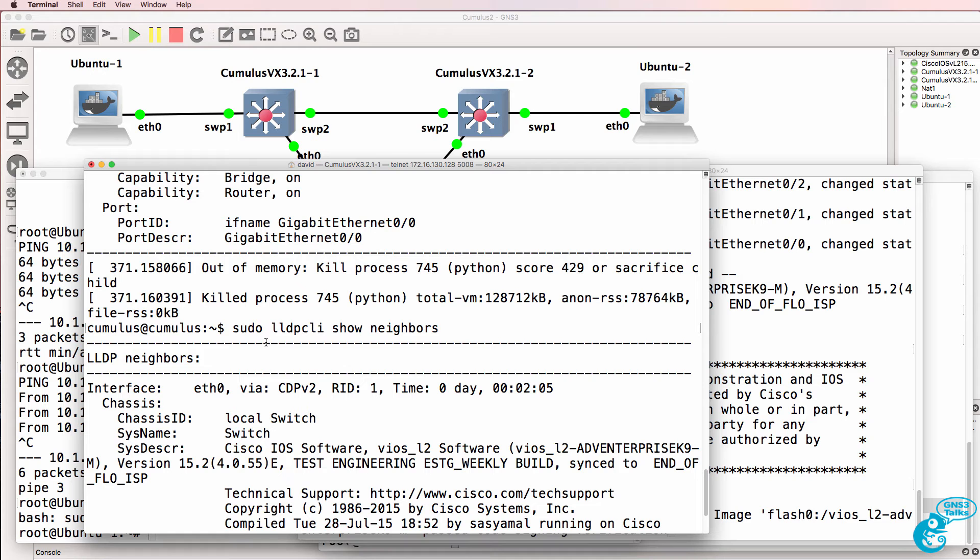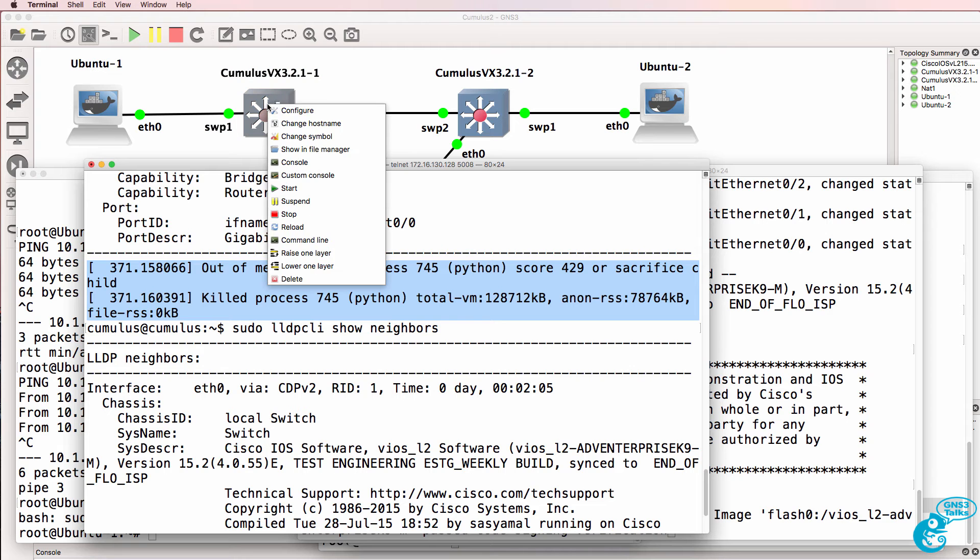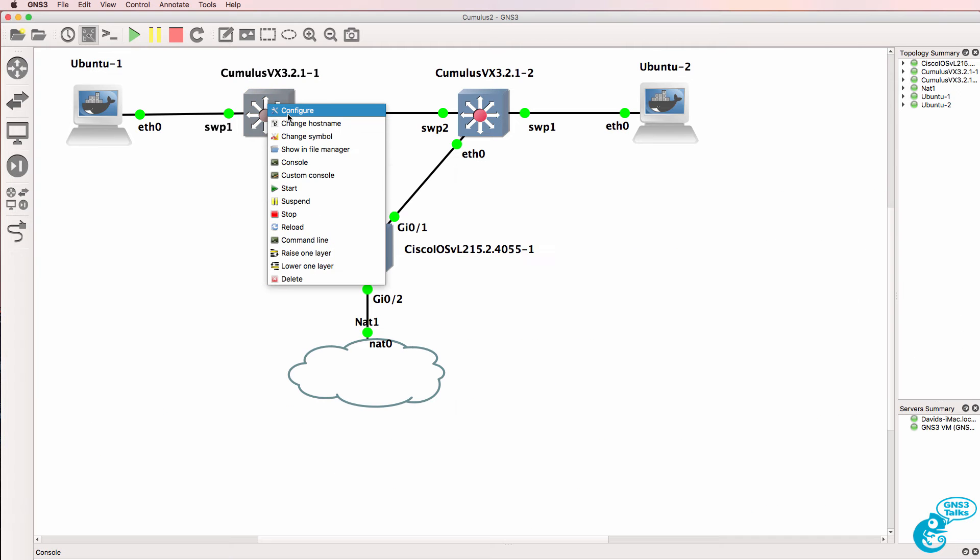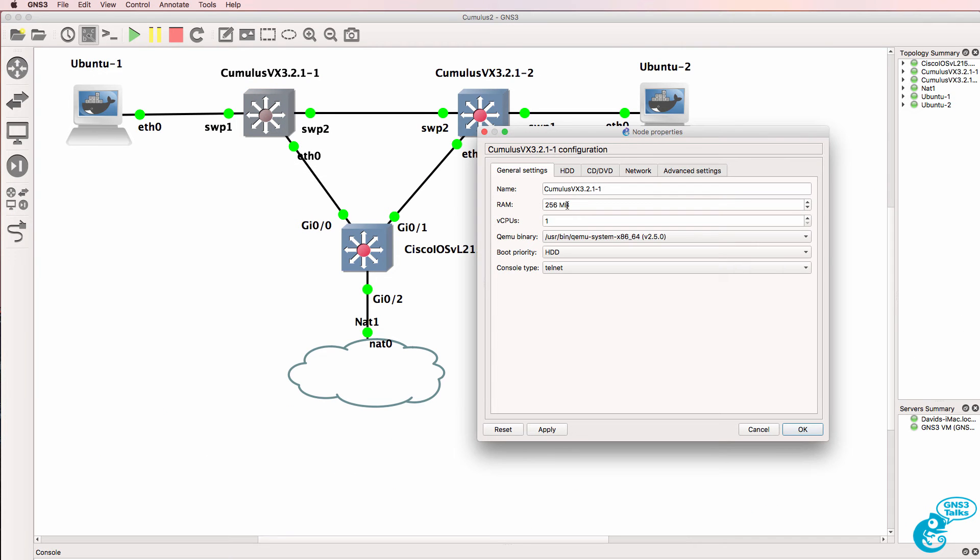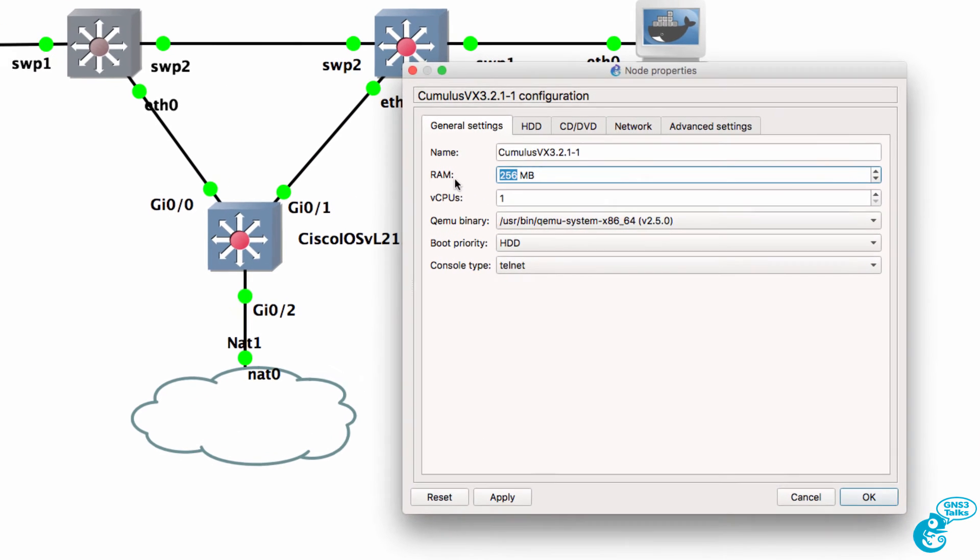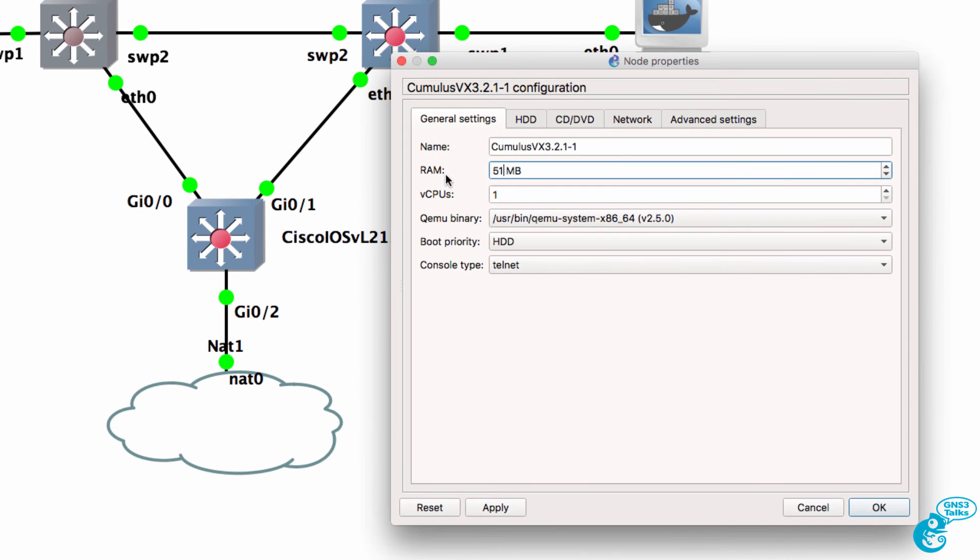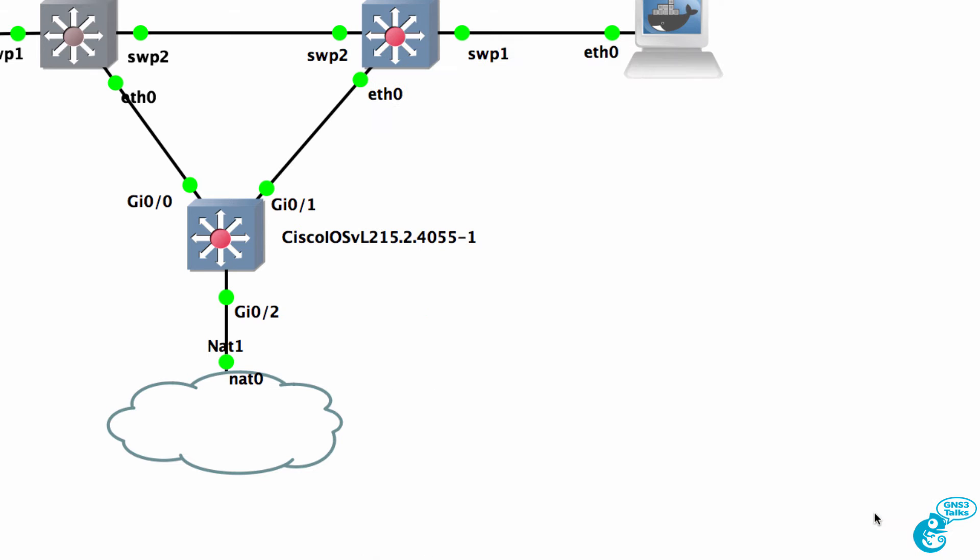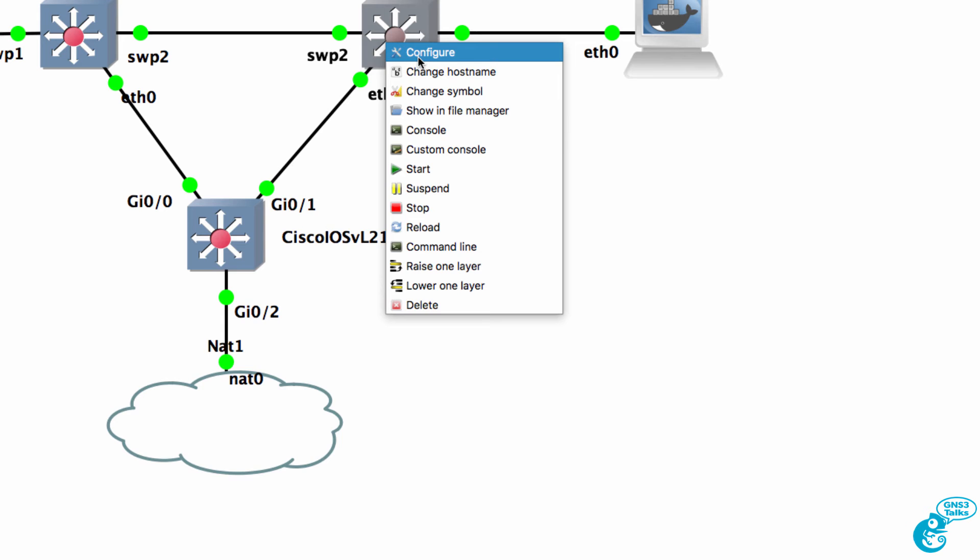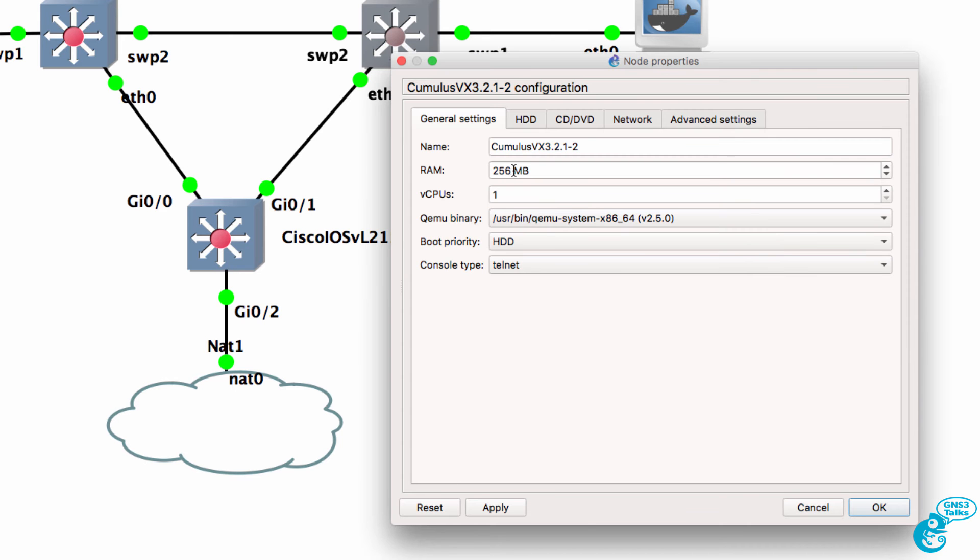Now notice this output. Out of memory. One of the problems with the default template on the Cumulus devices is that it's only allocated 256 mega RAM. We may need to allocate it more RAM for the switches to operate properly.